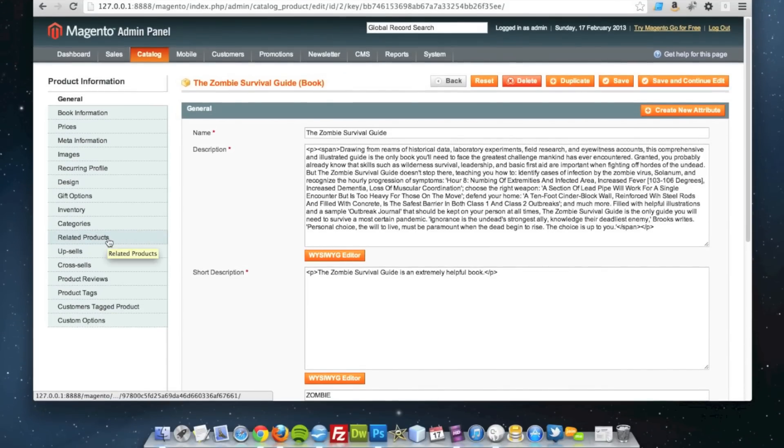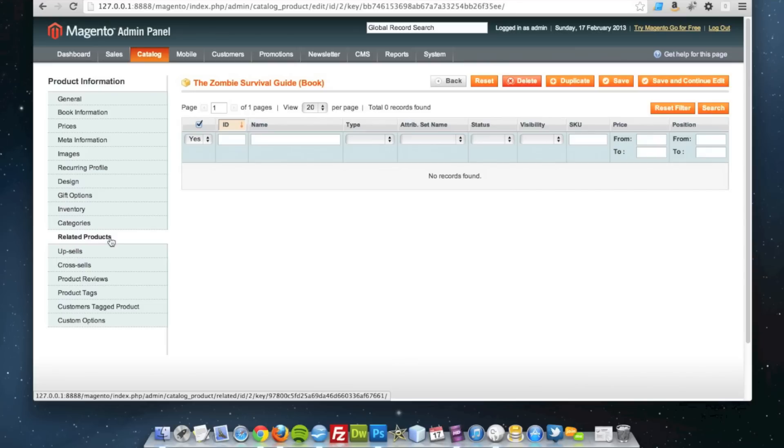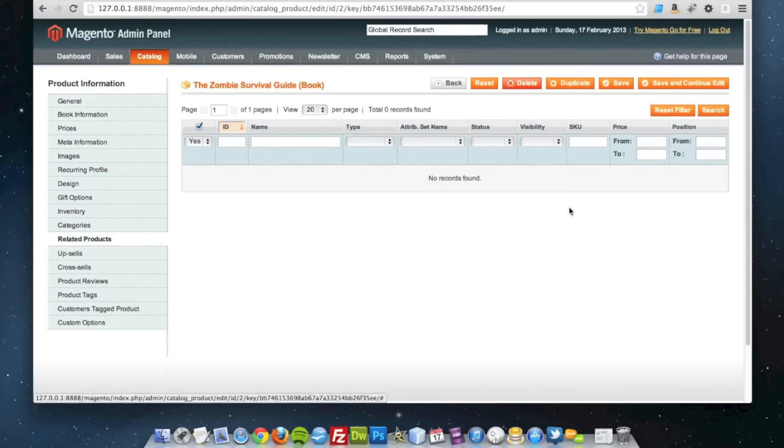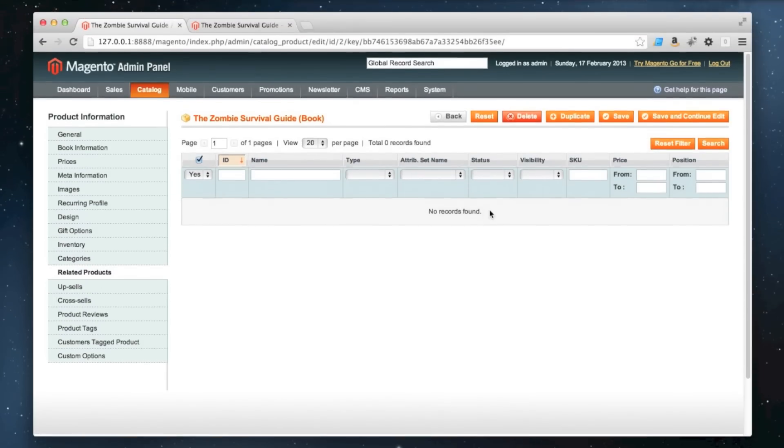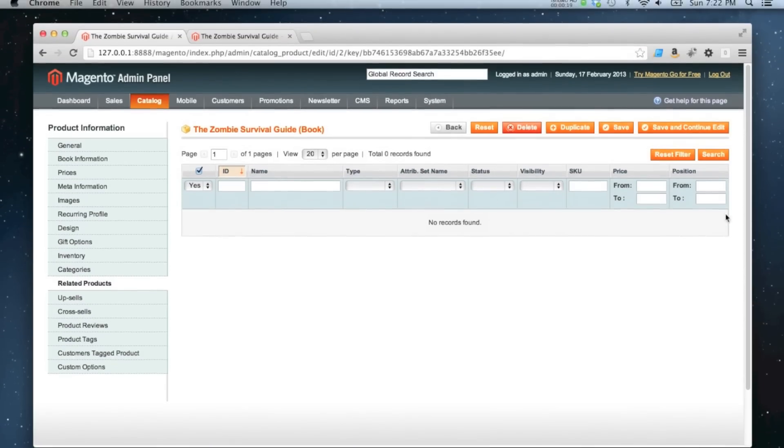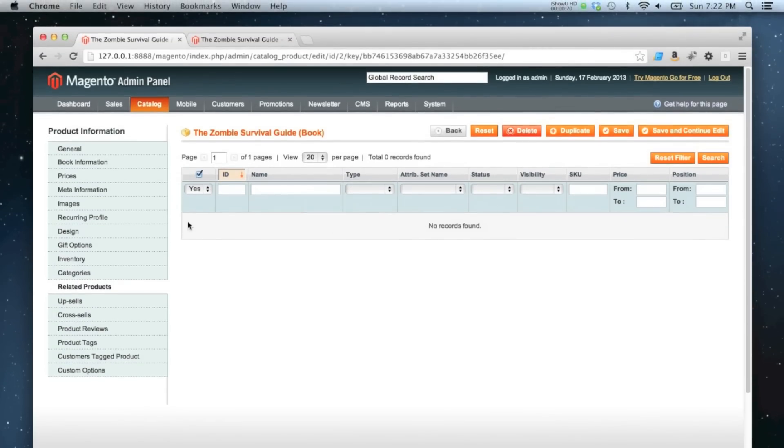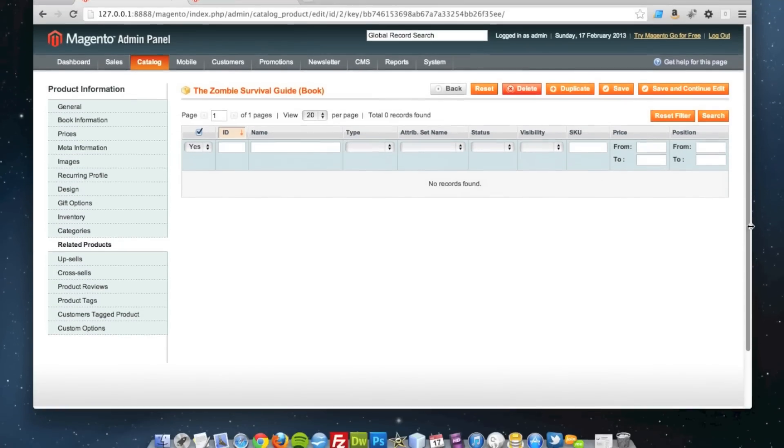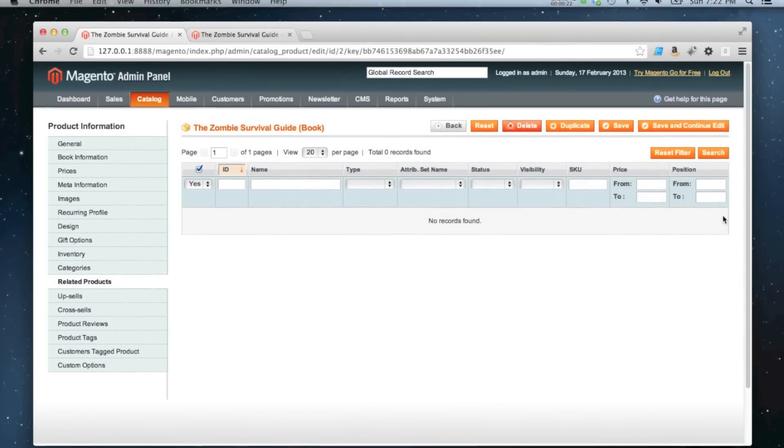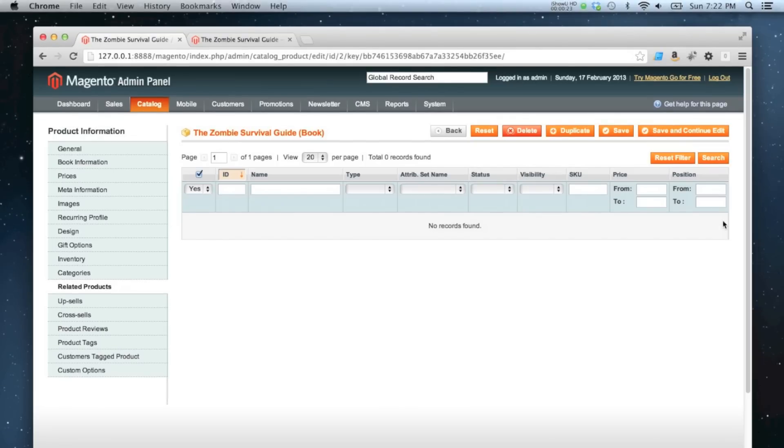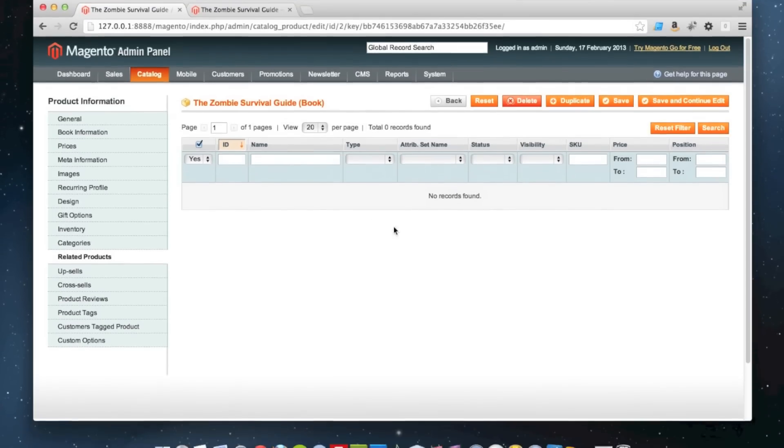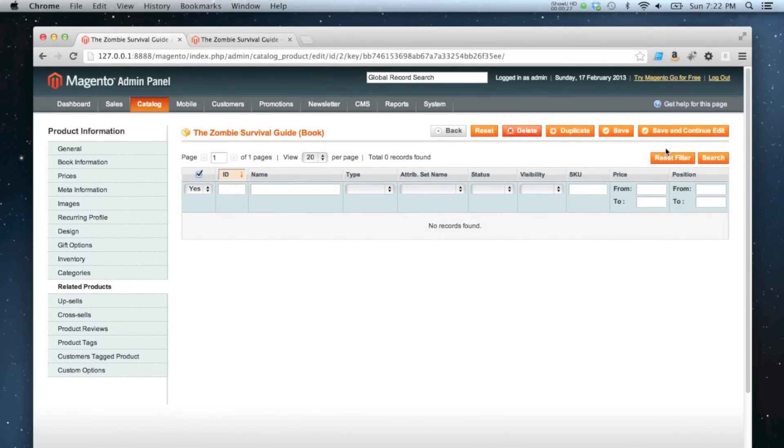go to the related products tab. By default, it will load any products that are already added as related products to this product, but at the moment there aren't any, so all I need to do is click reset filter.